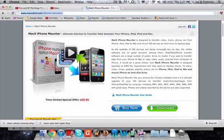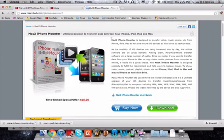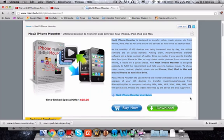So we're going to quickly run over some things on it. Right here is pretty much all it says is what I just told you really quickly. The iPhone Mounter lets you remove the iTunes limitation and it's an ultimate upgrade for your iOS devices by transferring music, movies and images.